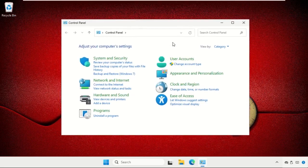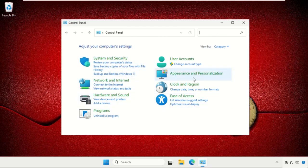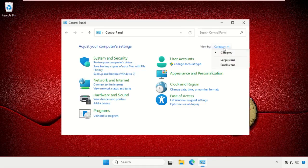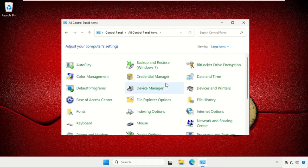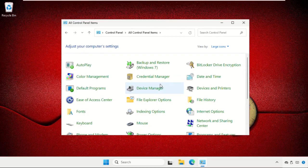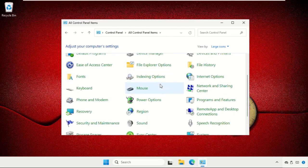Once we are here, if you selected view by as category and on your system it's showing this type of window, then we need to change it. Just go to view by and select large icons and you will get multiple options here.